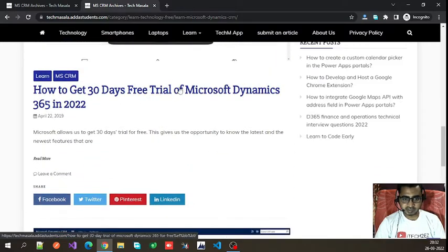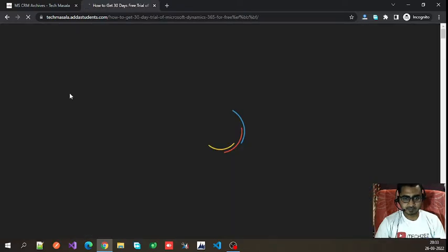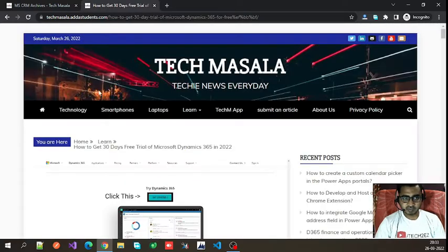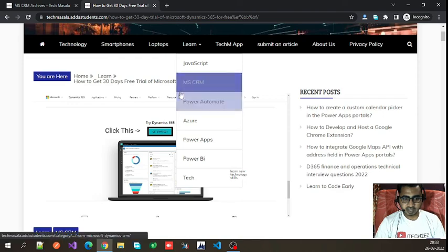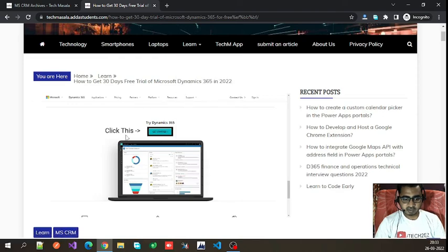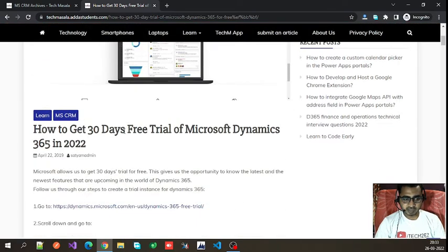Select 'How to get 30 days free trial of Microsoft Dynamics 365 in 2022.' When you click on this, it will take you to this page where you have to follow some steps.